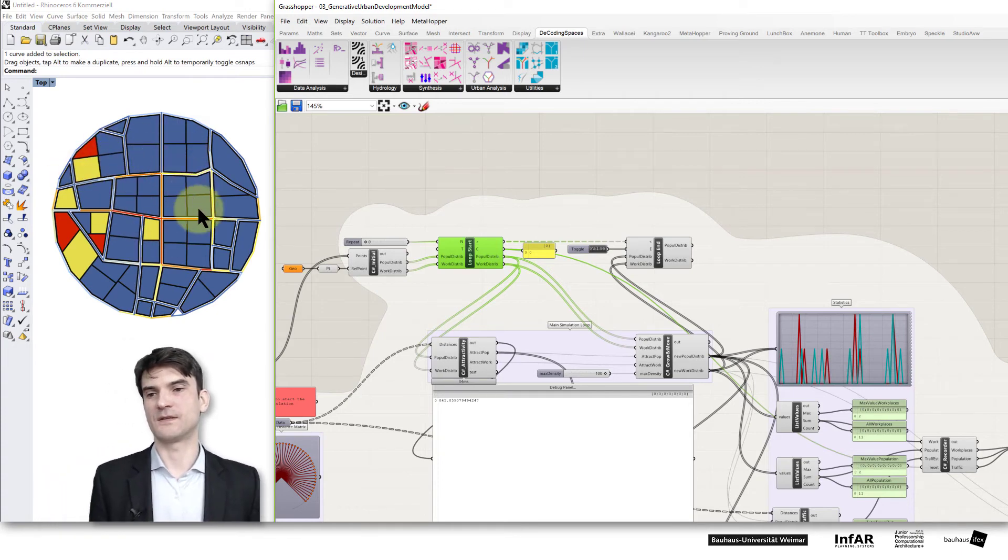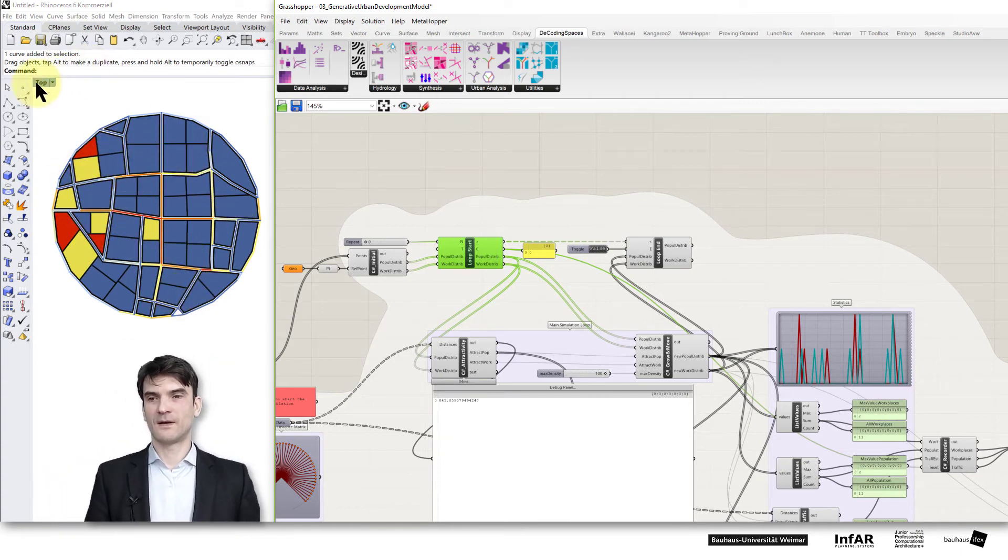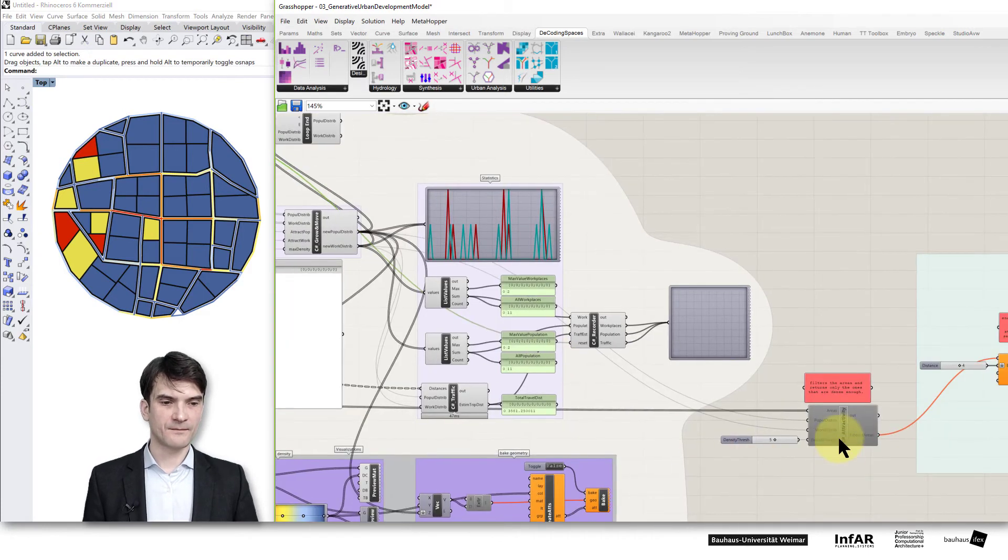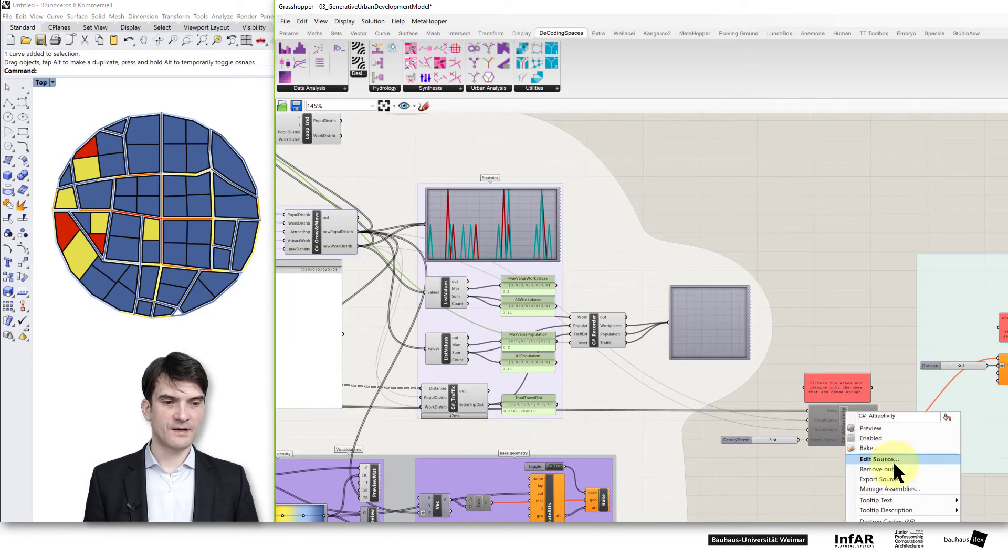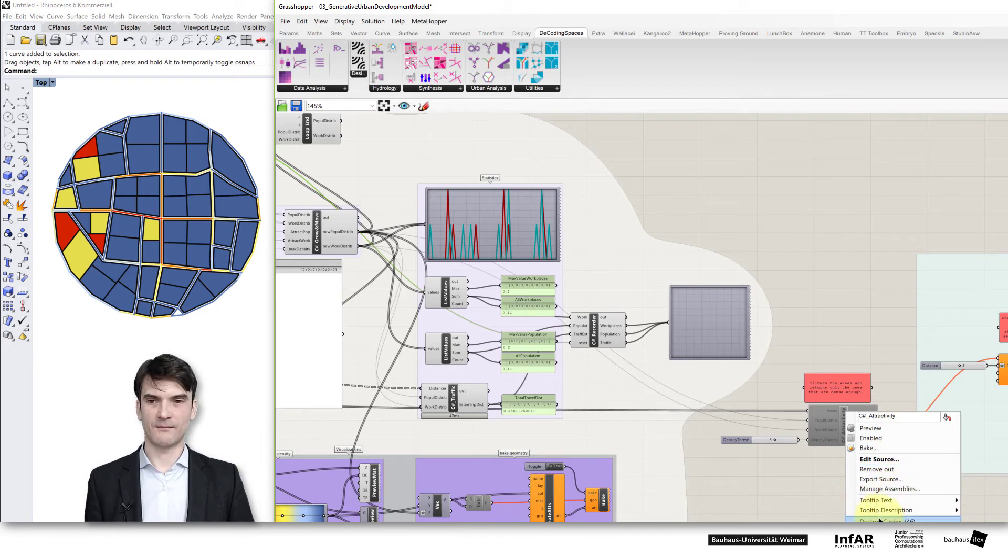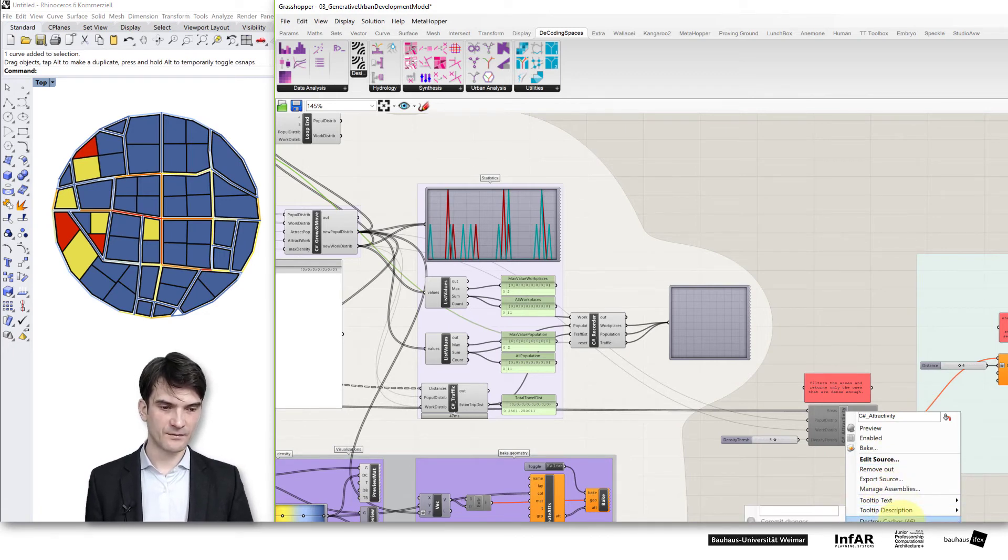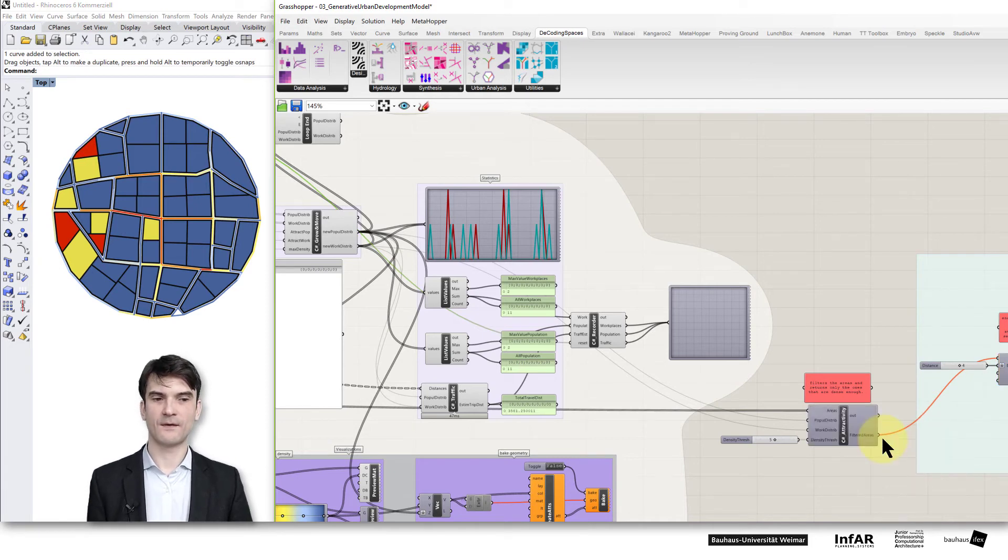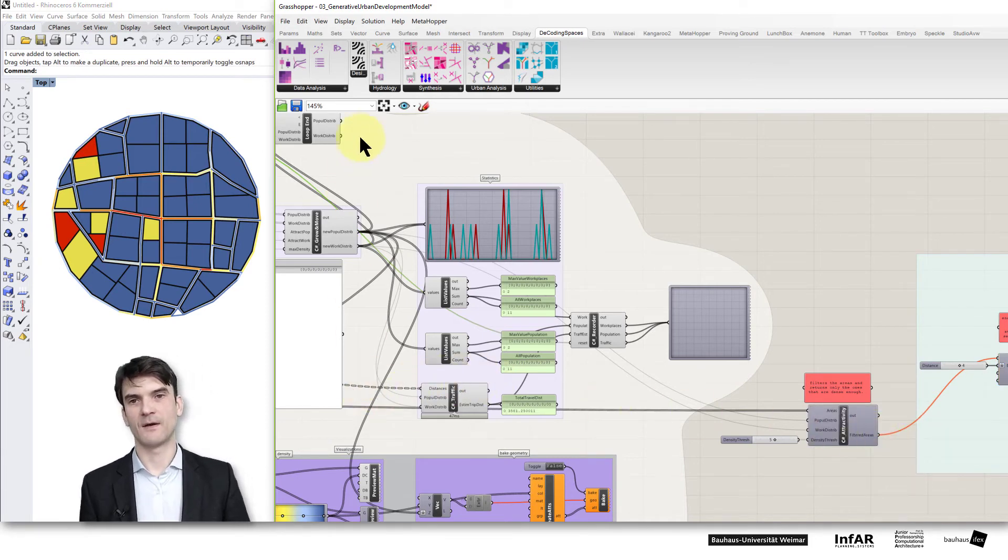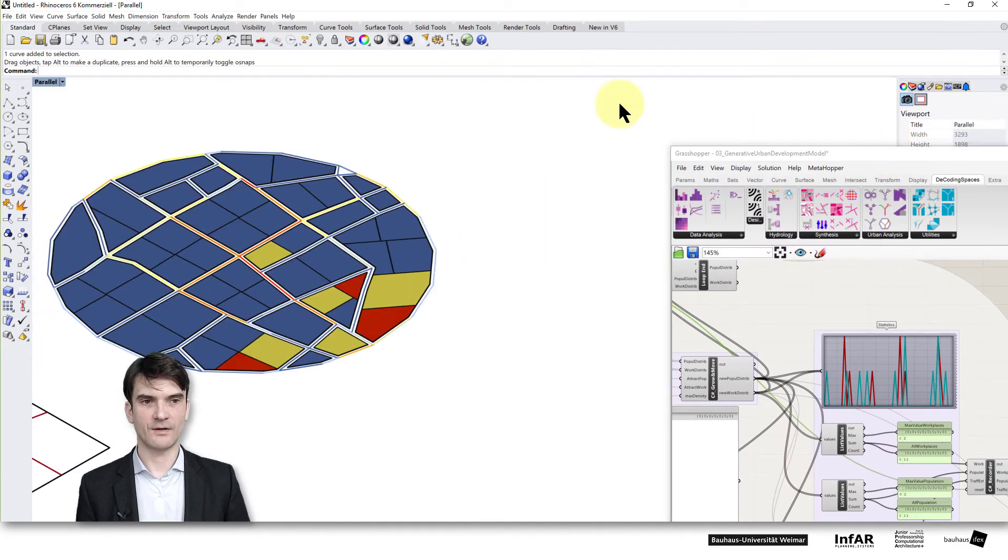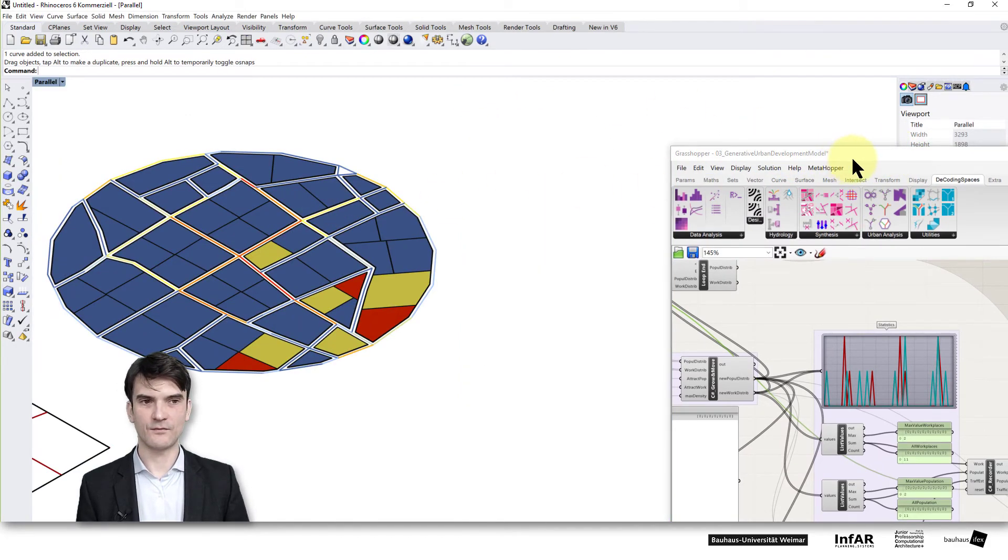The interesting part is if we go back and this loop to zero, we can now use the outcome of this simulation as an input for the next step. This can be considered as a kind of a potential for a plot to be built. If the pressure on this plot becomes high enough then a developer will come and build some houses on it. We can have a look at it if we go to the parallel view.